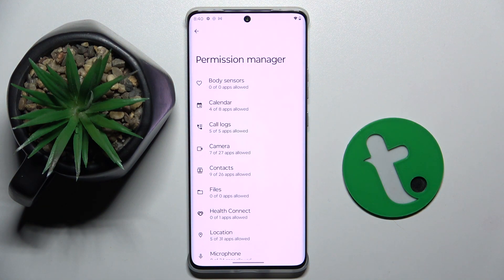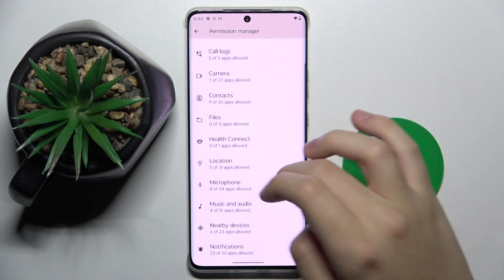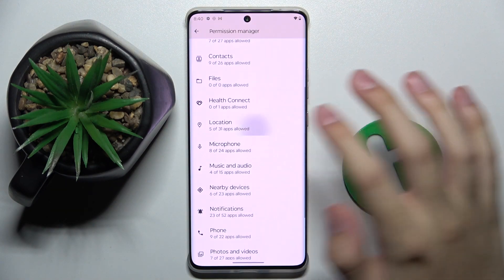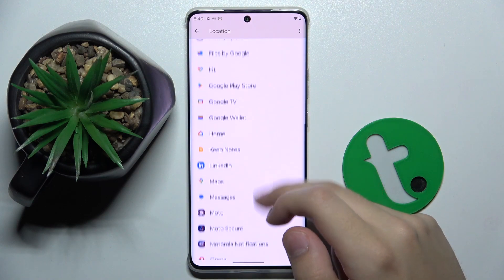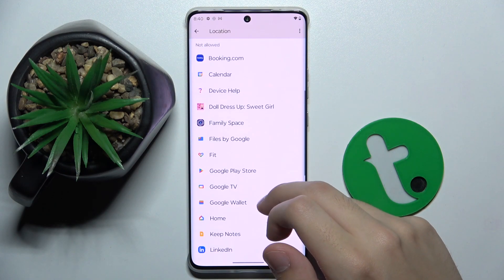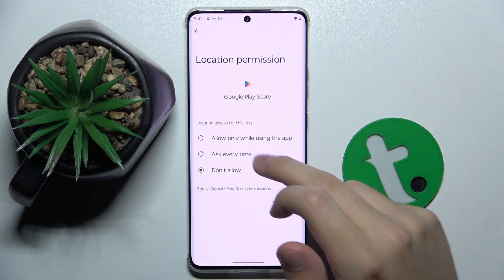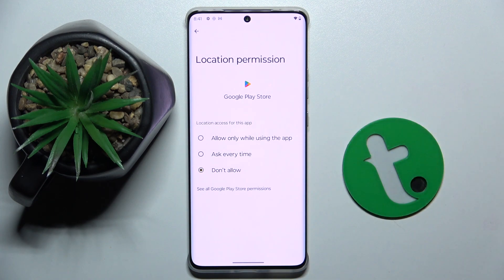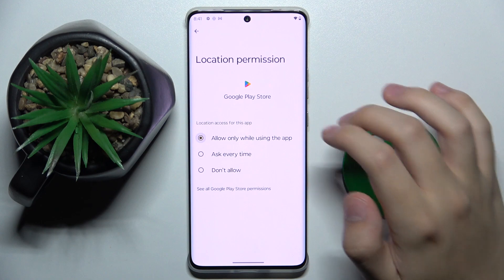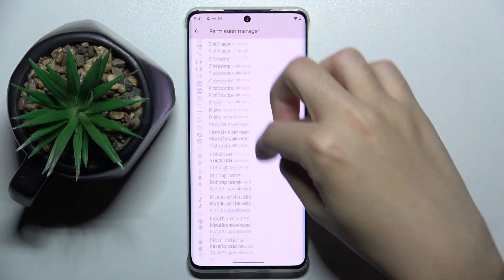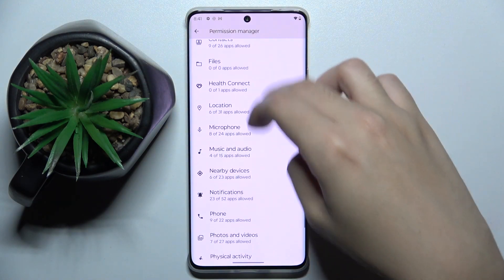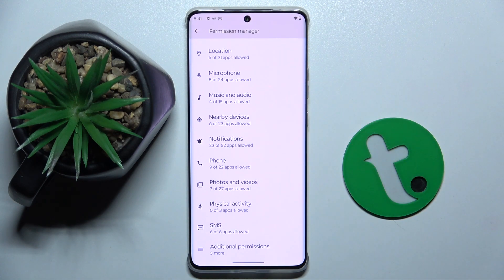Now here we have to choose the permission that we want to allow to apps — for example, location. We can allow this to Google Play Store, and we can choose if you want to ask every time, or allow only while using the app. That's how Permission Manager works. You can do this with whatever permission and whatever app.